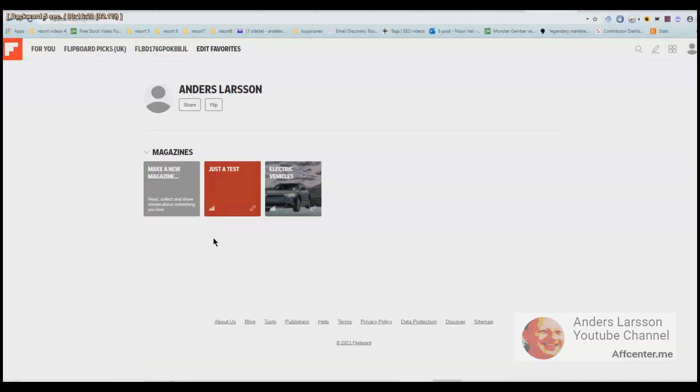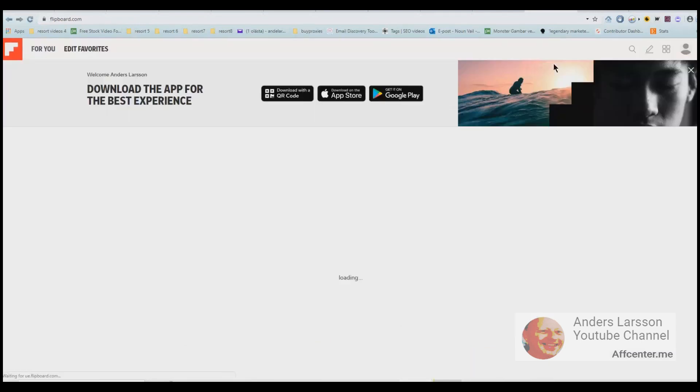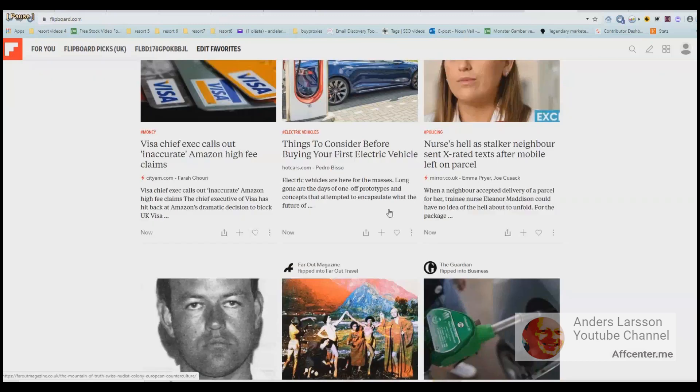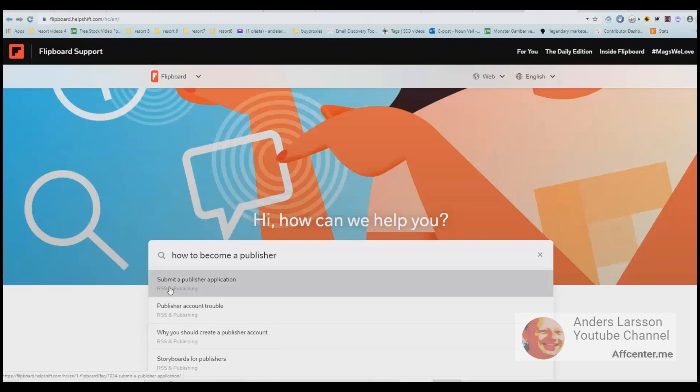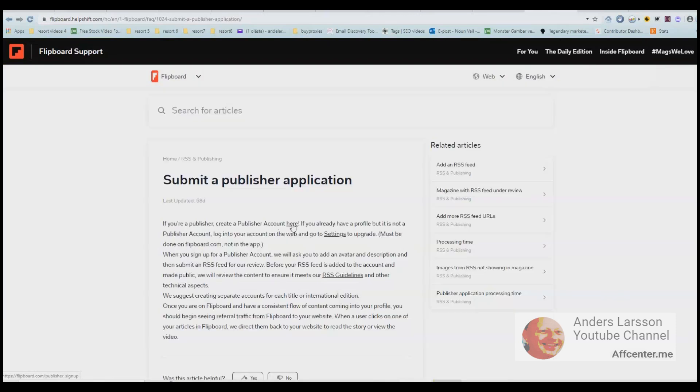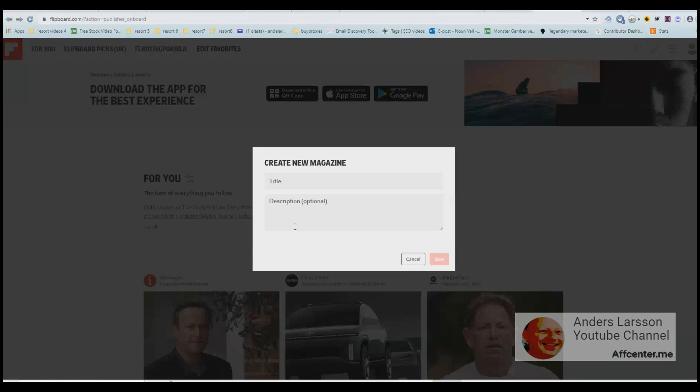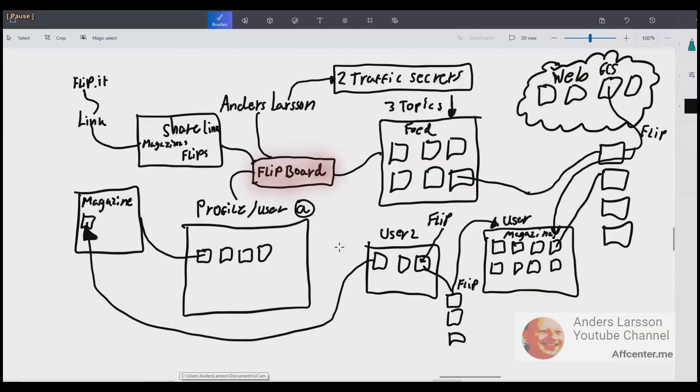The question is can I become a publisher? I did a research on this and what I learned is that you can subscribe to become a publisher. So Flipboard will check you out and if you have an account with good quality they may pick you as a publisher. So after a while I ended up doing a search in the help section and typed how to become a publisher. And there we have a link to a submit a publisher application page. If you're a publisher, create a publisher account here. I can click next and then it says create a new magazine. I'm not sure if I want to do this but I just show you that you can take that route if you want to. Anyway, this is what I want to show you about Flipboard.